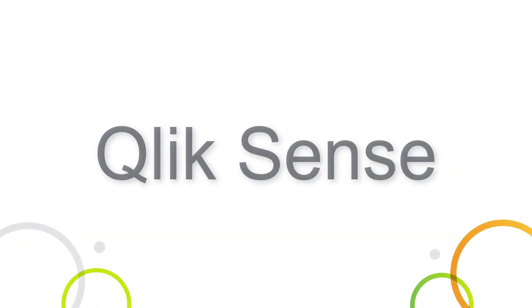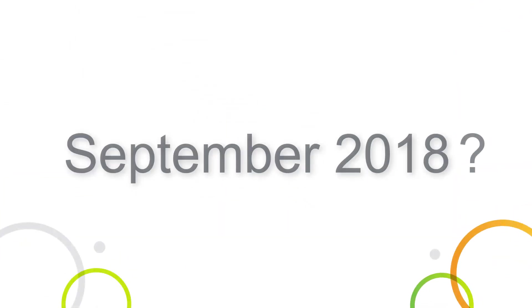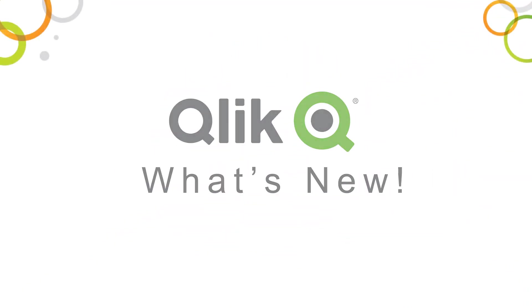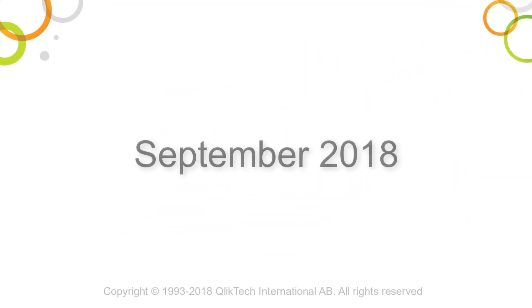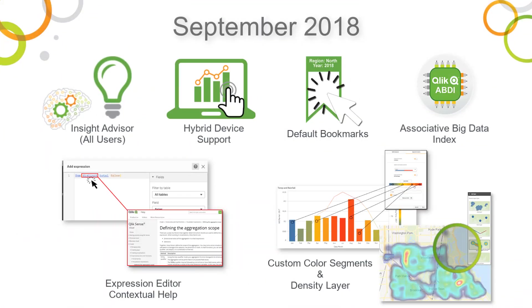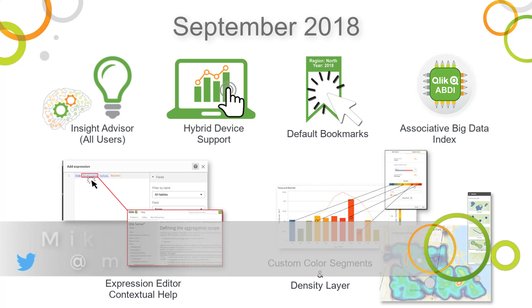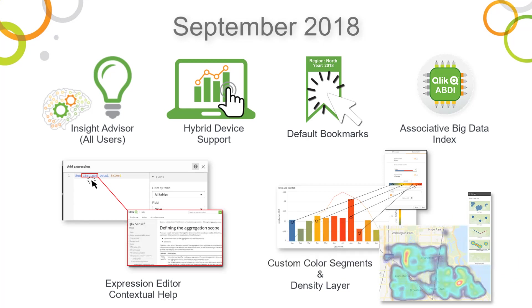So, what's new in Qlik Sense September 2018? Let's find out. Hey guys, this is Mike Tirallo, Senior Product Marketing Manager with Qlik. Once again, it's that time of year where I present to you what's new in Qlik Sense. And today, I showcase the Qlik Sense September 2018 release.